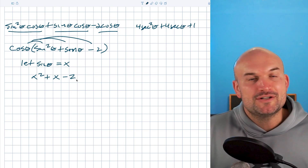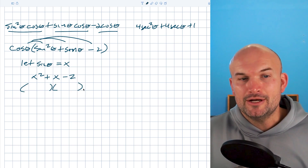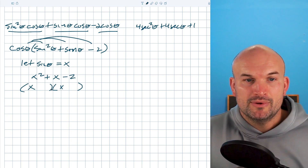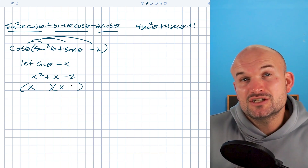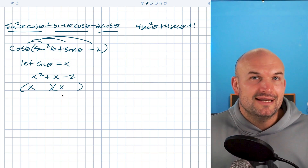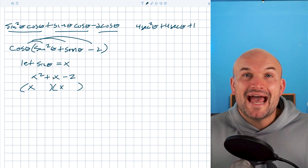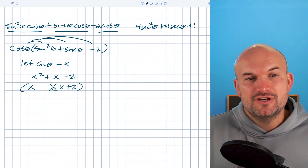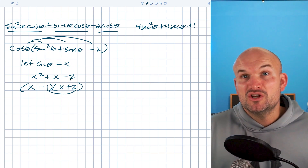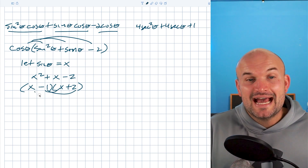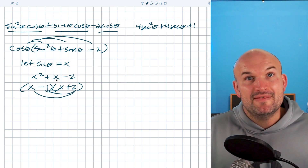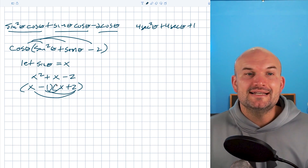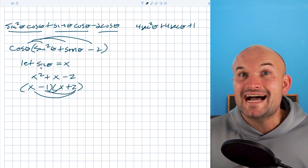All quadratic trinomials can be written as a product of two binomials. The first two terms multiply to give x squared, and the last two terms multiply to give negative two. I have two options — negative two and positive one, or negative one and positive two — and I want them to add to give a positive x. The only option is positive two and negative one. So the inner and outer multiply and combine to give the positive x. Now I replace every x with sine of theta.